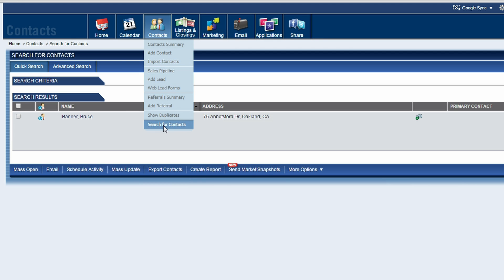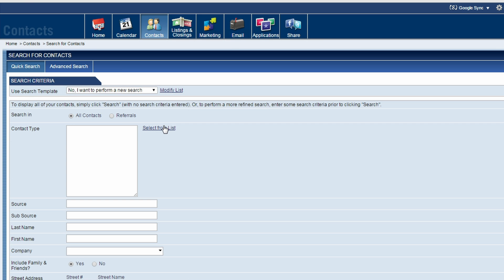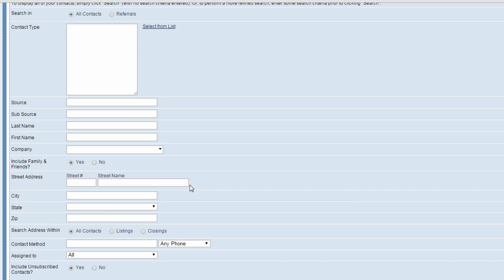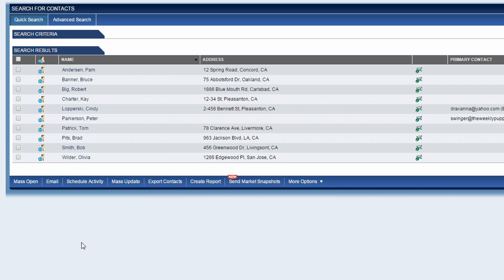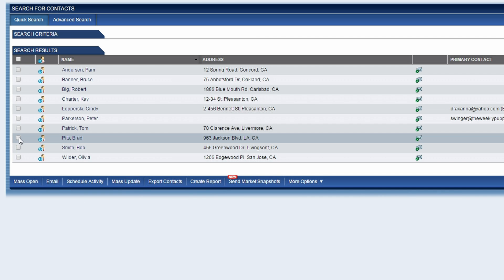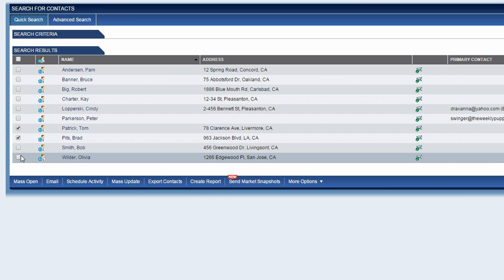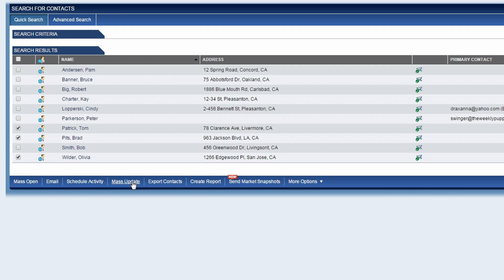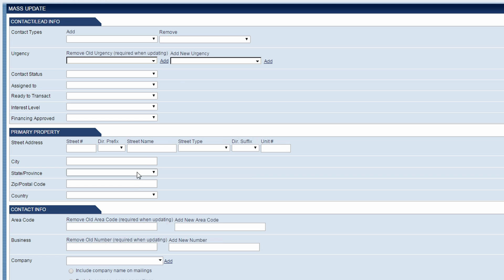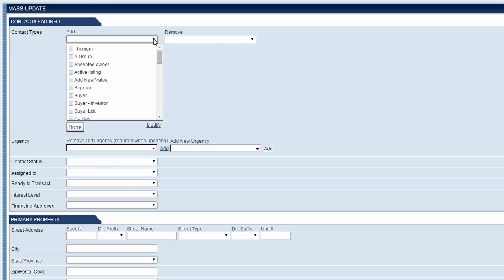But what if I wanted to add multiple contacts to the Buyer's group in one fell swoop? I'm going to perform a blank search to bring up a list of all of the contacts in my Top Producer, and then select the contacts I would like to add to the Buyer's group. Next, I'll click the Mass Update link at the bottom of the page and then use the Add drop-down menu in the Contact Types section to select the Buyer group again.